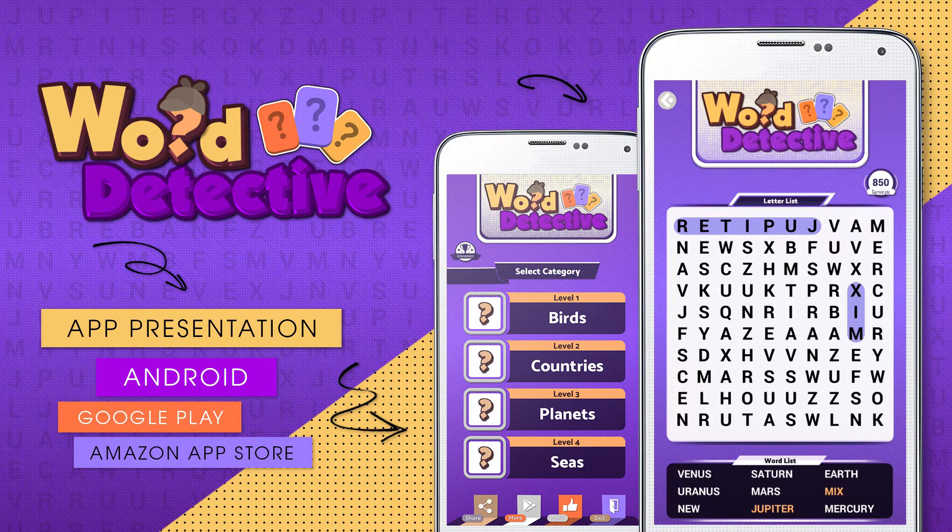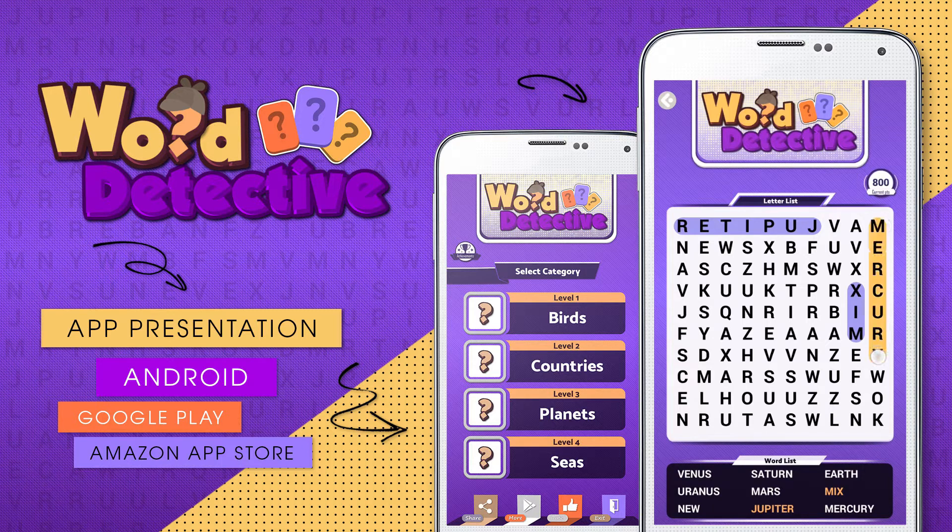You can modify the timer and create new categories with the use of our CMS.